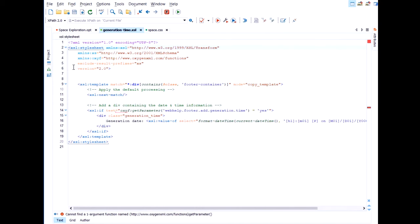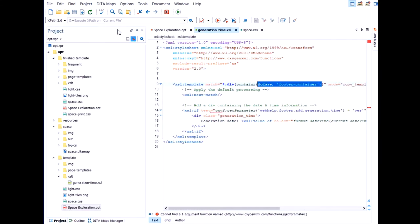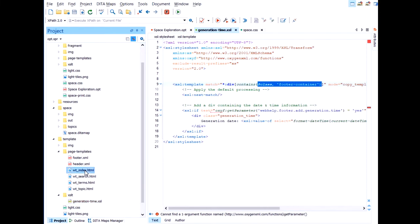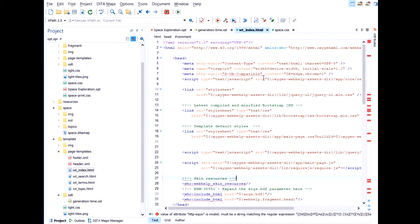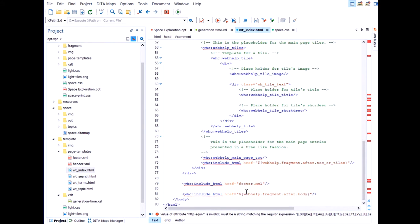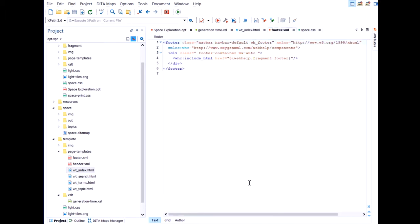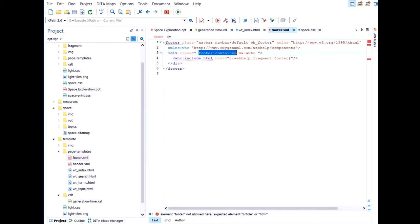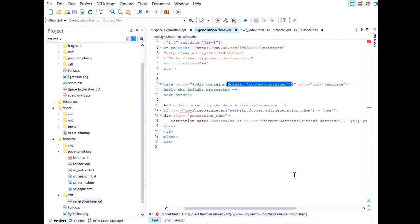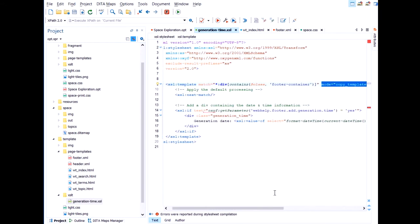So what it actually does, it has a template that matches on a div element that has this particular class attribute. You might wonder how I knew this. Well, like I said, I want to put something in the footer. And if we have a look at the HTML layout template pages that I've mentioned earlier, you'll notice that the footer is actually this one here. And it's a div element with this class attribute. So that's how I knew to match on this particular value. And it also has a specific mode. I knew this because I had a look inside the XSLT that I'm actually overriding.